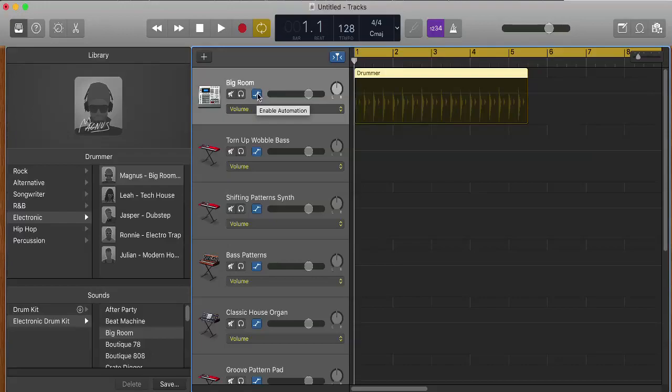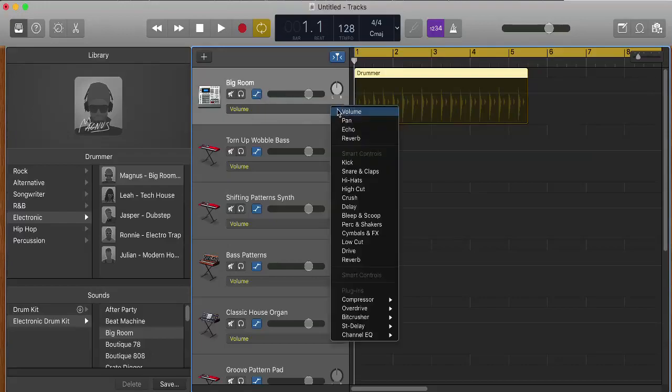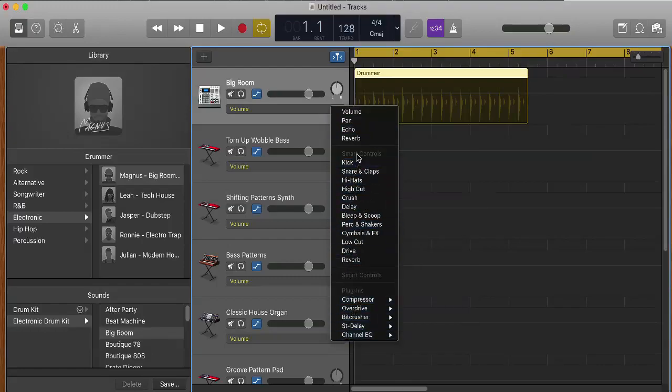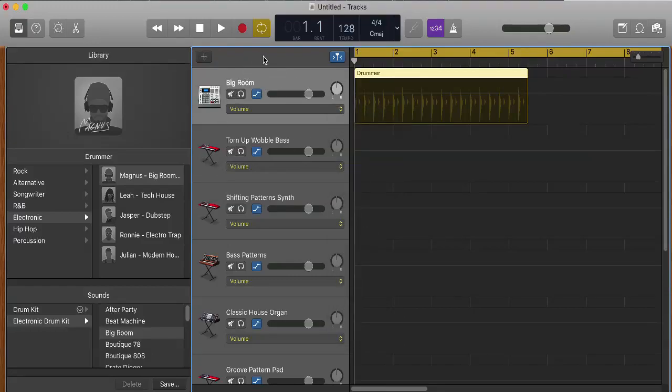Now what happens when it shows up? Well we have this dropdown here, we have this little blue icon here as well that's already turned on and it says Enable Automation, and then we have this dropdown here and we can automate all of these things: volume, pan, echo, reverb, we've got a bunch of other things as well, and then we even have some plugins and smart controls, but we're gonna leave it at volume for right now.